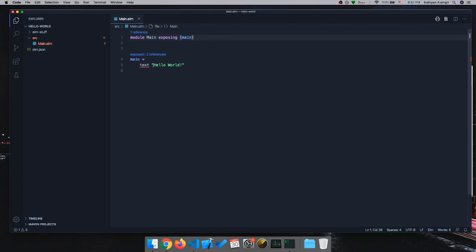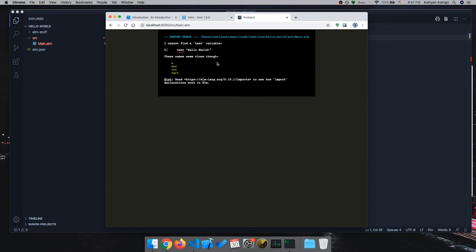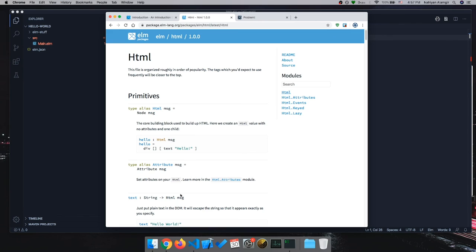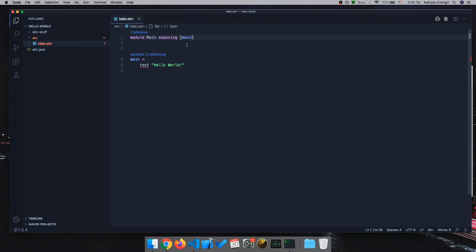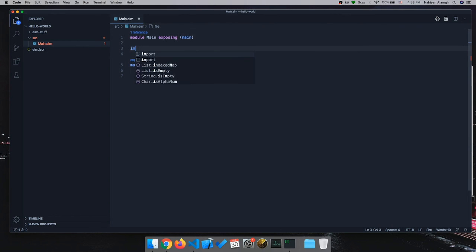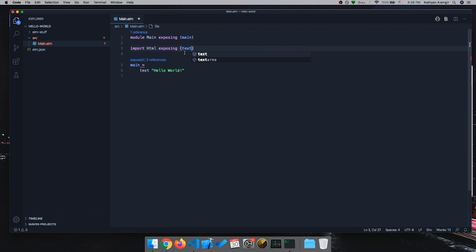Running it, Elm says it cannot find the `text` variable — it treated it as a variable since it doesn't know otherwise. We need to import the required thing for this `text` function, which means importing the HTML module. You might wonder if we have to install the package — Elm already came with this one; installing packages is something different I'll cover in a future video. So we add `import Html exposing (text)` and it gives us a warning but no error.